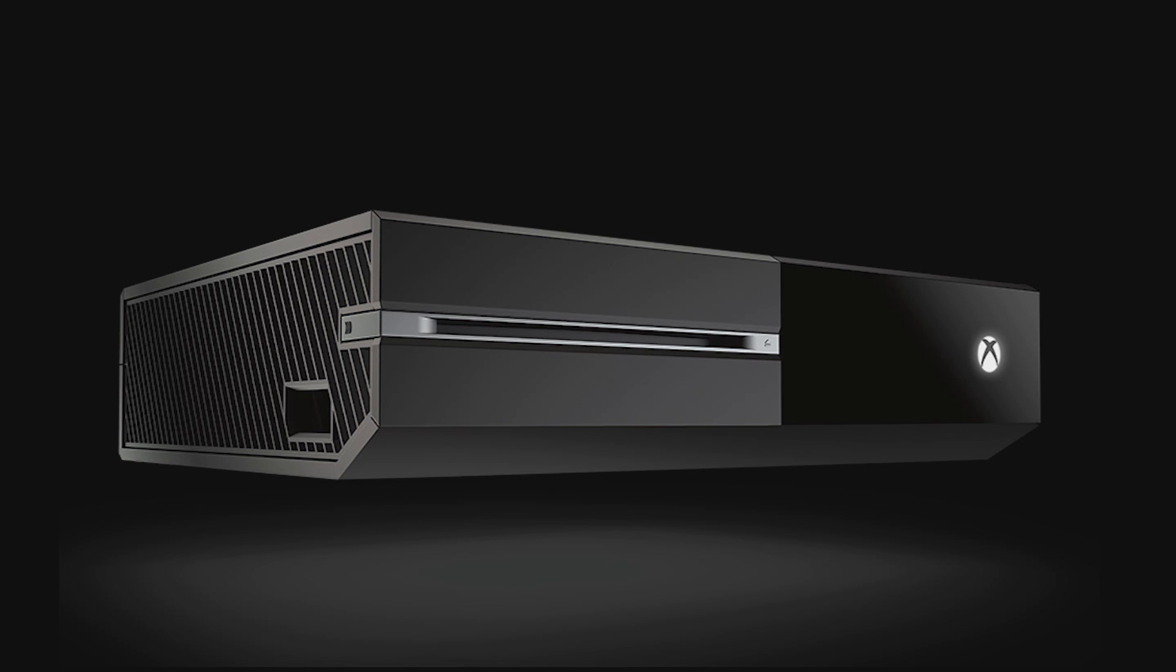Plug the flash drive into a USB port on the Xbox One console. And then next, we're going to press and hold the bind and eject buttons together on the console, and then press the Xbox button on the console to power it up. Continue holding the bind and eject buttons for 10 to 15 seconds. Listen for two power up tones a couple seconds apart.